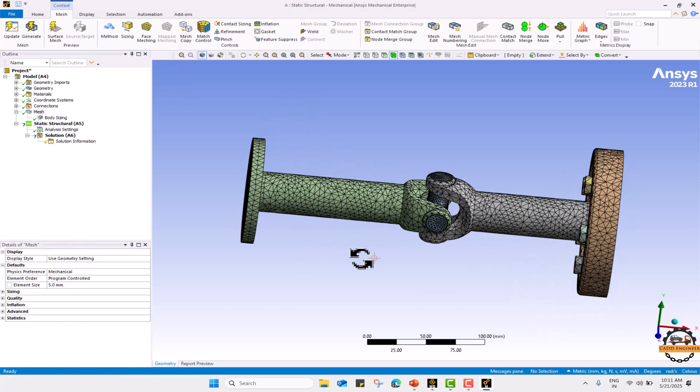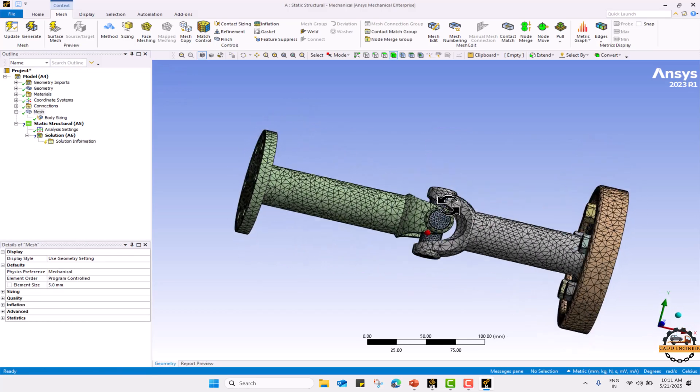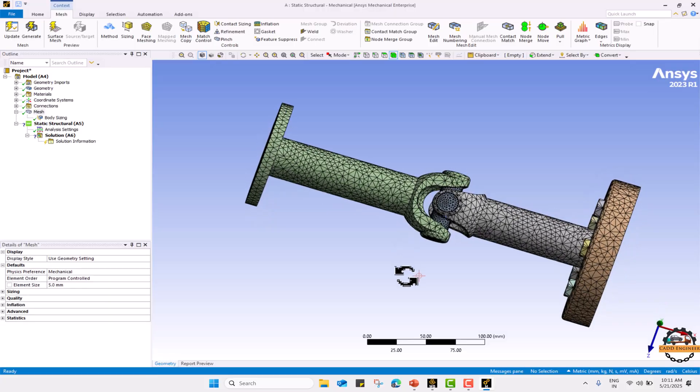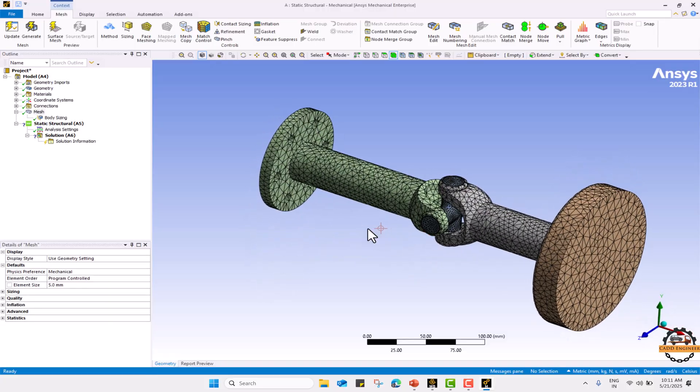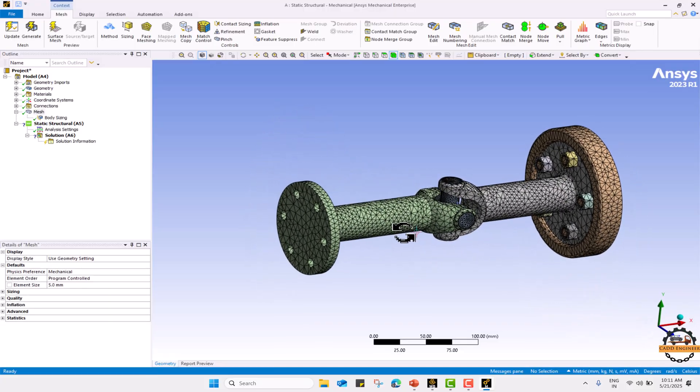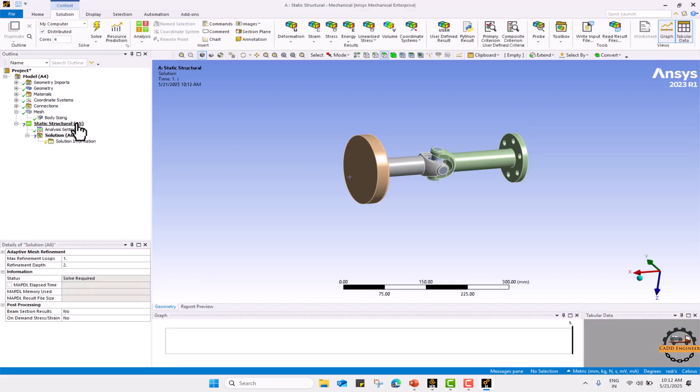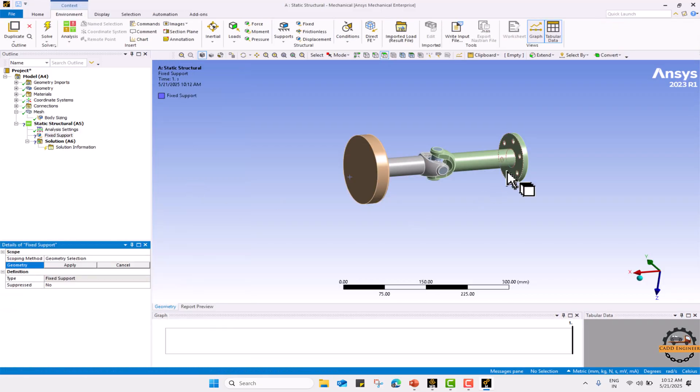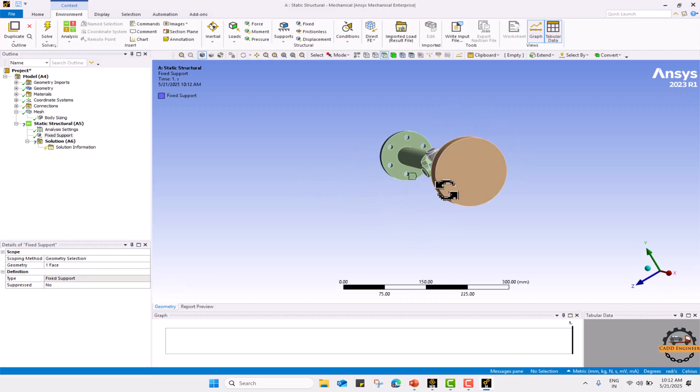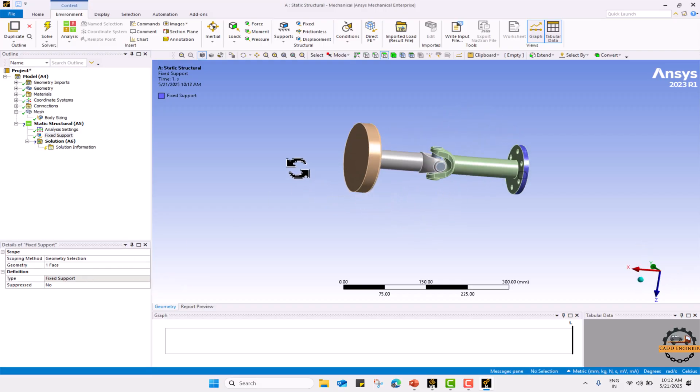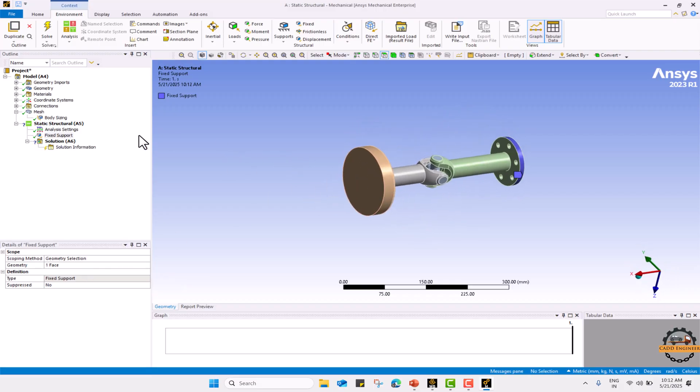This is a critical part so we need better results. We meshed it more finely. Now we will define the boundary condition over this part. We will define fixed support on this side. Apply and now we are going to define torsion for this part.